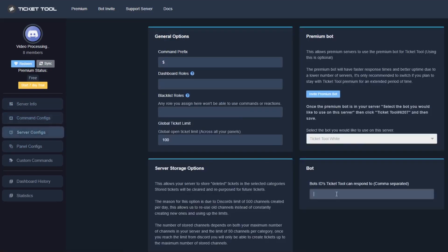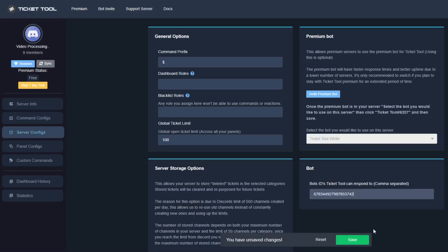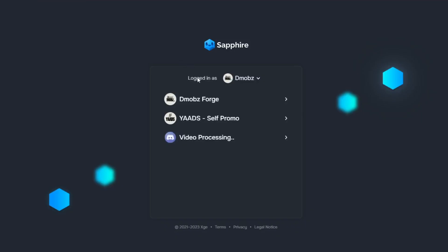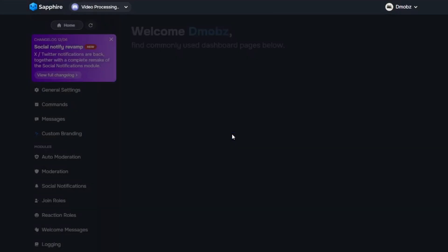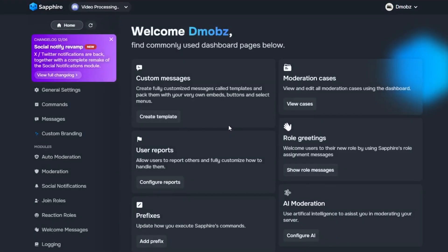Next we will find the server config panel and then paste the ID here. Then we will go to the Safar bot's dashboard and follow the video from here.